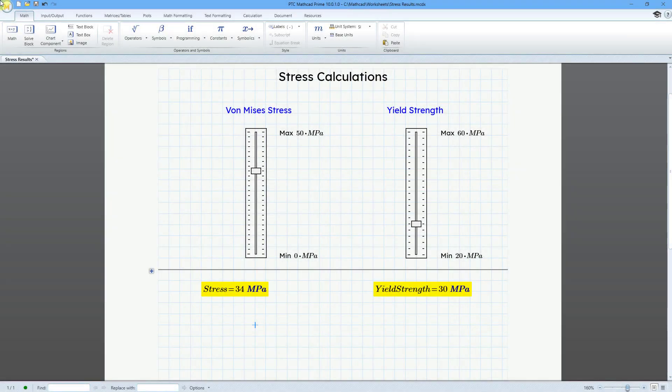In MathCAD, you can pass multiple inputs to an advanced control. Let's take a look at how to do that.